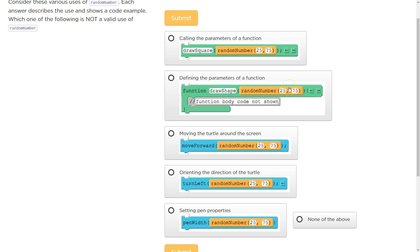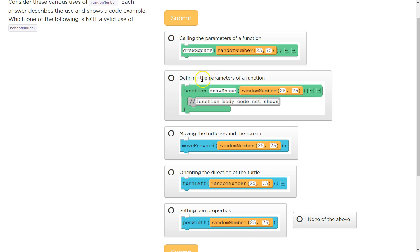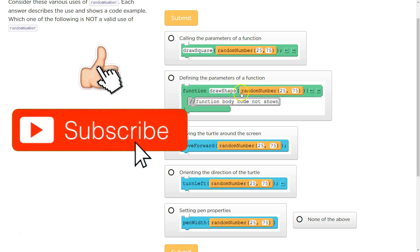You would never do this. Do not set it to something specific like this. You just want it to be a variable type thing, like the word size. And then you can use that to represent the number when you call the function. When you call the function, you can use a random number or you can use 10 or whatever you want. Do not set it like this, though.